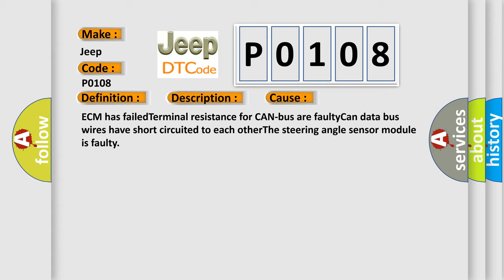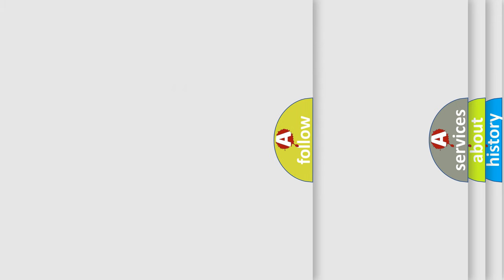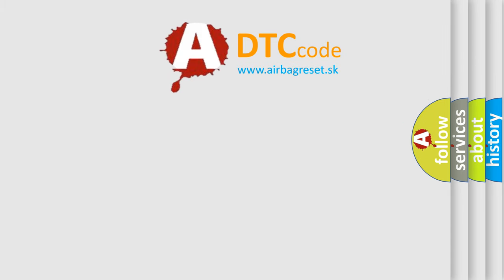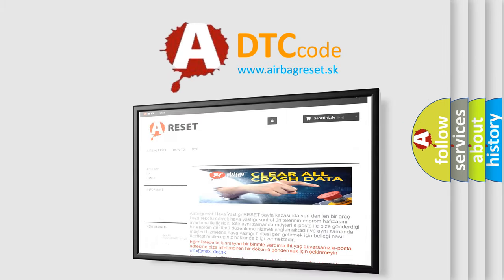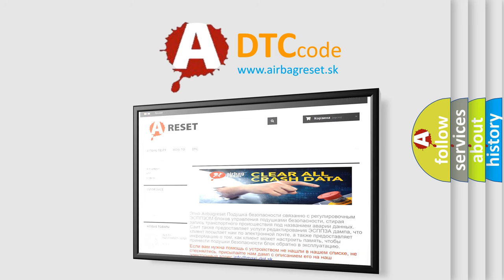The Airbag Reset website aims to provide information in 52 languages. Thank you for your attention and stay tuned for the next video.